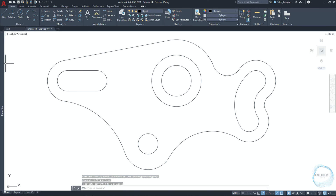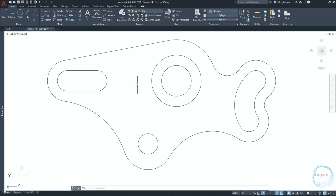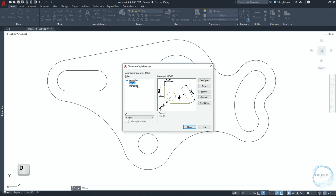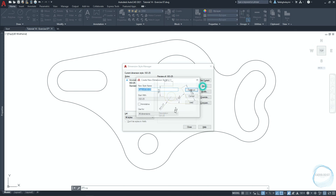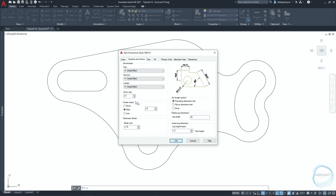Dimensioning. From the properties palette, change the layer to dem for dimensioning. Type D and hit space to open the dimension style manager. Click on new and type dem01, then continue. In the lines tab, make sure baseline spacing is 3.75, extend beyond dimension lines is 1.25, and offset from origin is 1. In the symbols and arrows tab, change arrow size to 1.8. Make sure dimension mark size is 3.75.